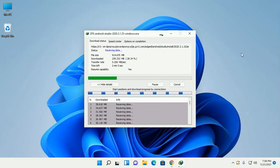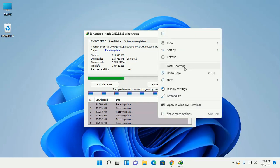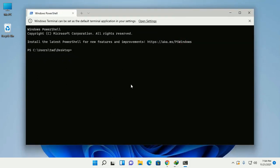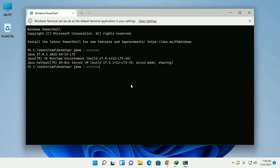Before installing Android Studio on your computer, you must ensure that you have installed JDK on your system. You can check it by running the command 'java -version' in CMD or PowerShell. If you don't have JDK installed, you will find a link in the video description on how to install Java JDK on your Windows operating system.